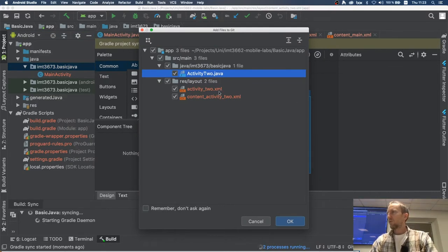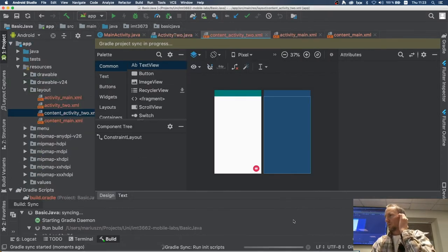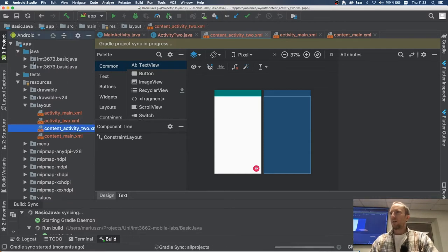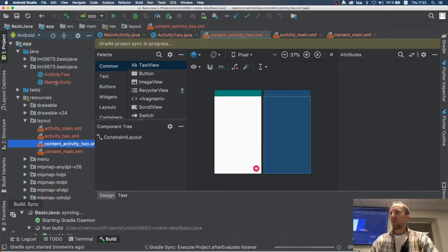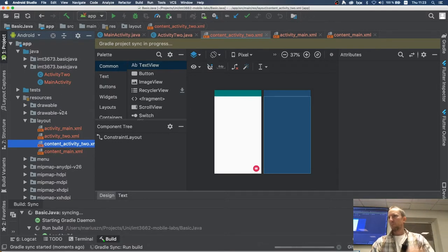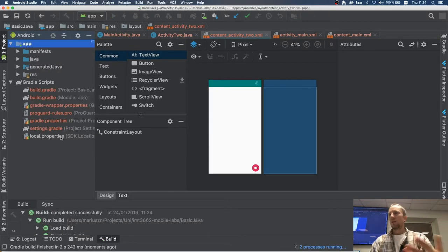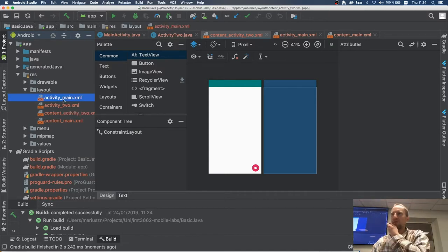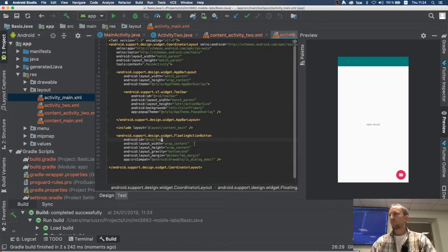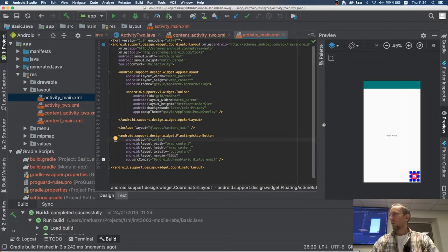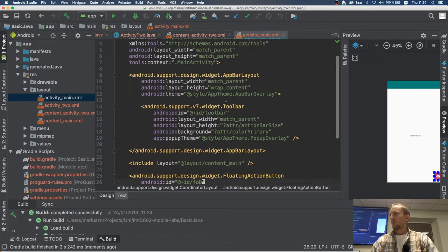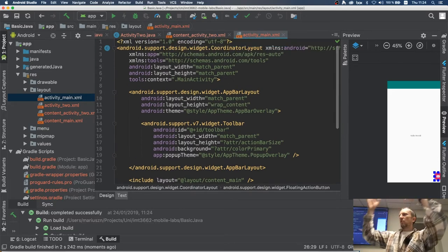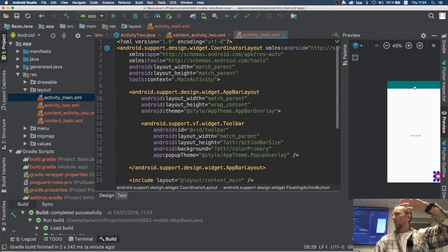It asks whether I want the new code to go into git — I'll say no. Now in my Java code I have two activities: MainActivity and Activity2. In my layouts I have four files. If you pick Basic Activity, it generates the coordinator layout structure, which has the app bar at the top with the toolbar.